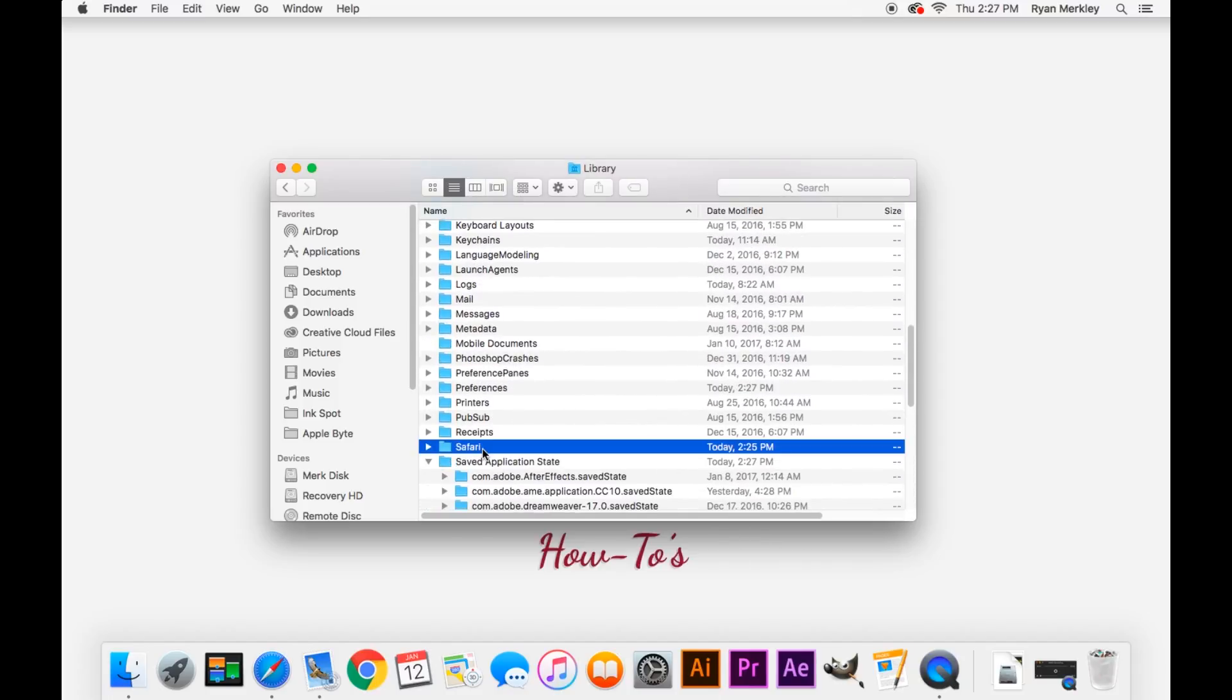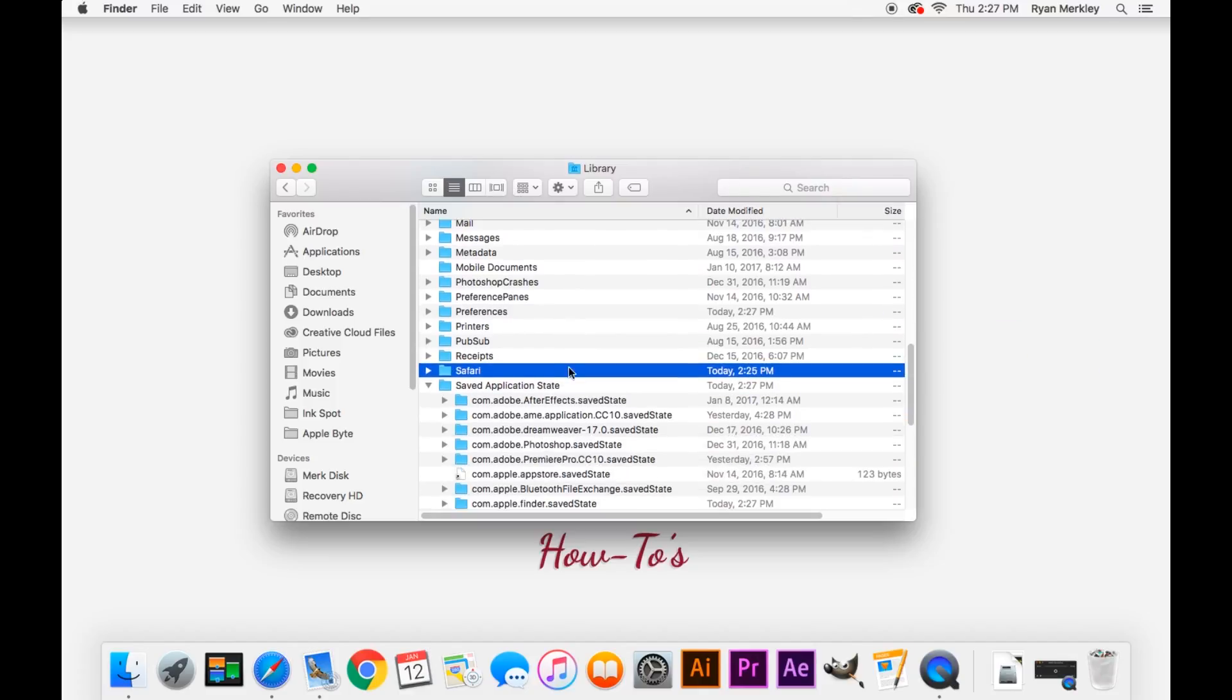The first one we'll look for is Safari. Here it is. Safari, so you'll click and drag this folder onto the desktop and it should disappear from your user library.